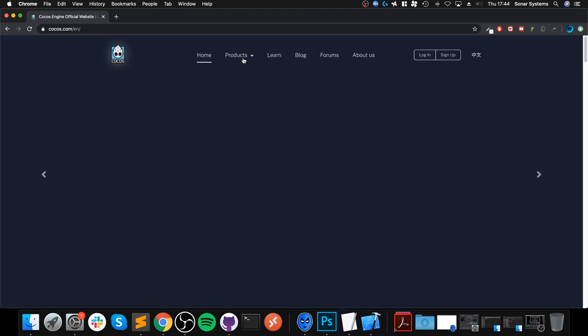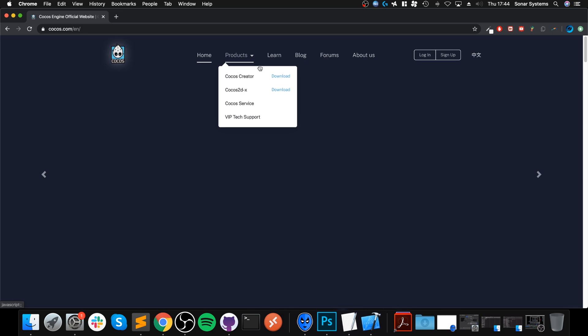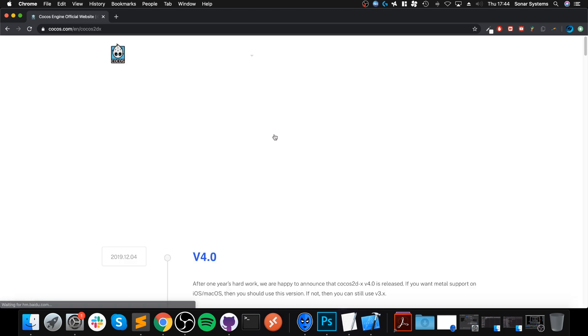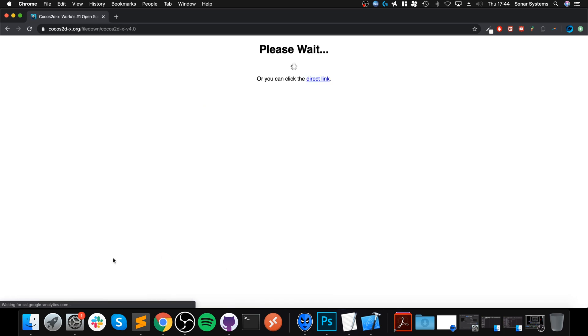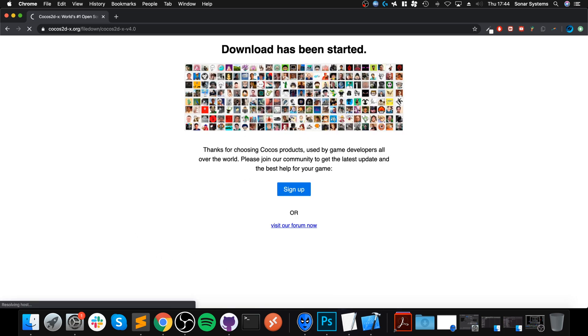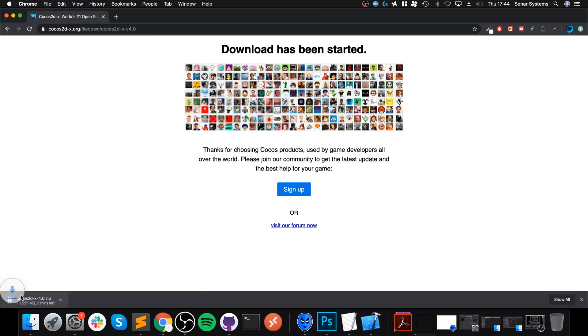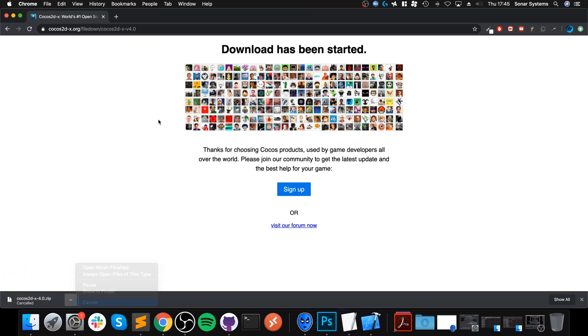And go to Products, Cocos 2DX, and Version 4, whatever the latest version is when you're watching it. Click Download. And this will start downloading. And I'm going to click Cancel because I've already got it downloaded.